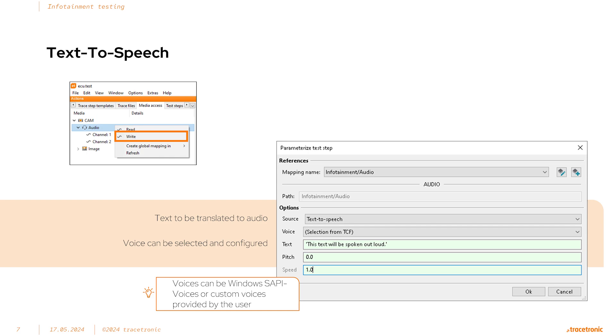The pitch of the voice can be modulated with the right step to improve results. The audio read and write steps used in combination are an effective way to test an infotainment display speech recognition capabilities.